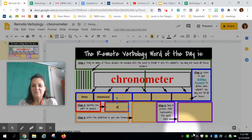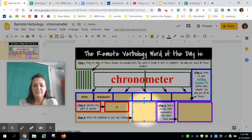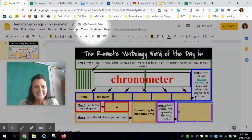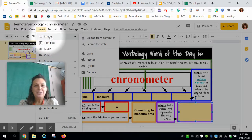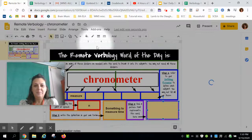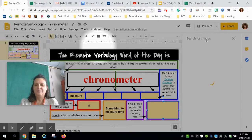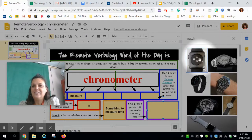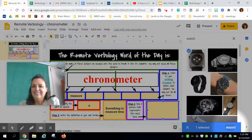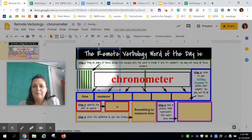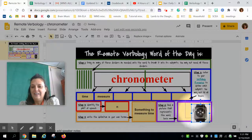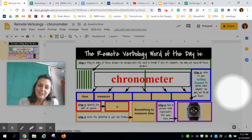The part of speech is a noun, so I'll put the word into my own words for the definition: something to measure time, like maybe a watch or clock. I'm going to insert a picture by doing an image search on the web — how about a watch? Yes, and I'll drag that watch down into the box. Boom — and then I turn the assignment into Google Classroom.